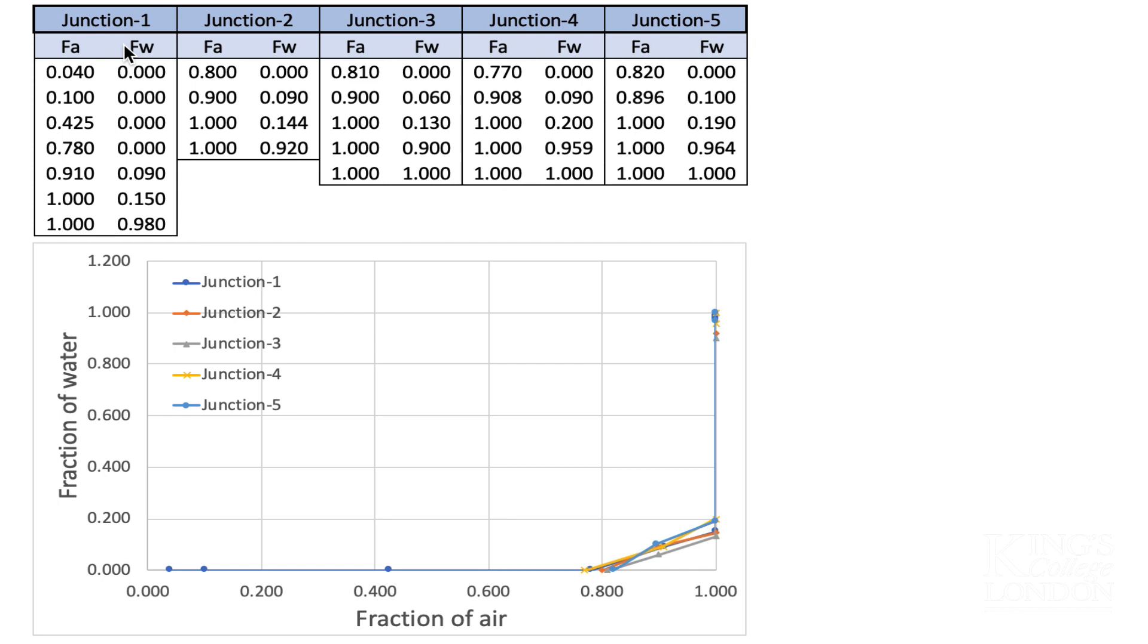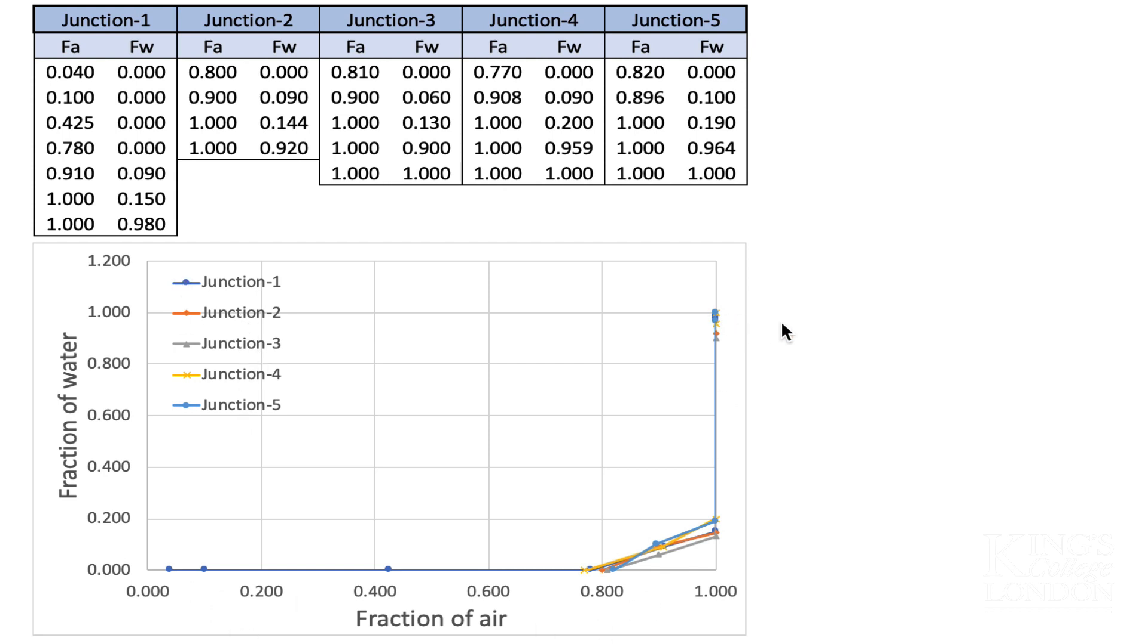They have used the graph drawing functions within Excel to create a graph which you can see here. The graph shows fraction of water on the y-axis and fraction of air on the x-axis, and the data are plotted according to the different junctions in different colors using different symbols. You can see the data look a little bit messy because of the way Excel plots the graph, but the data are plotted correctly.